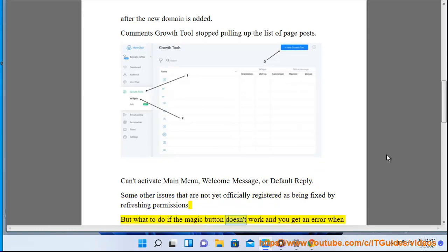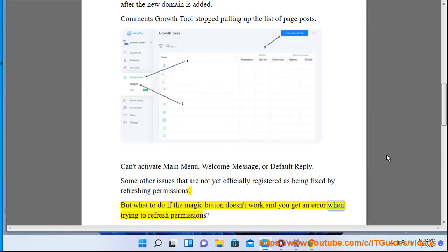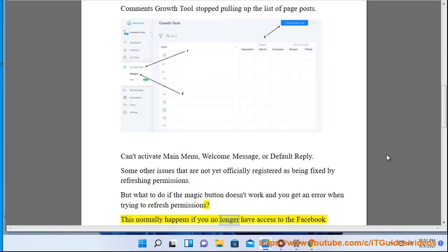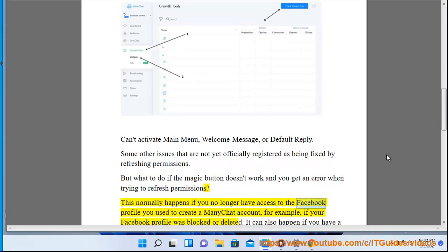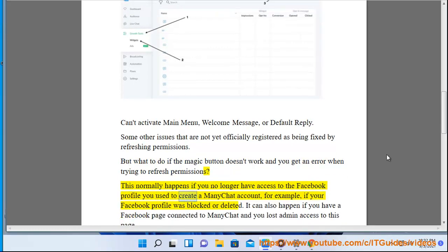But what to do if the magic button doesn't work and you get an error when trying to refresh permissions? This normally happens if you no longer have access to the Facebook profile you used to create a ManyChat account, for example, if your Facebook profile was blocked or deleted.